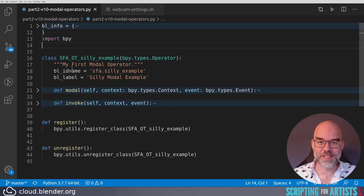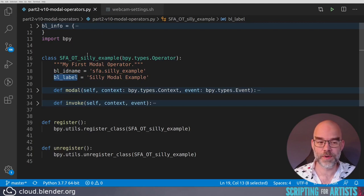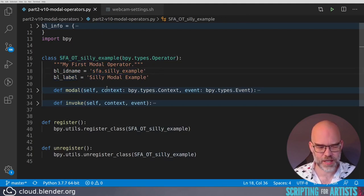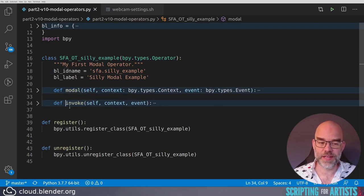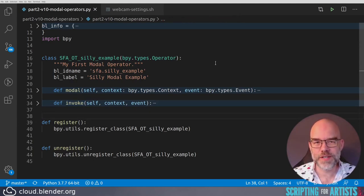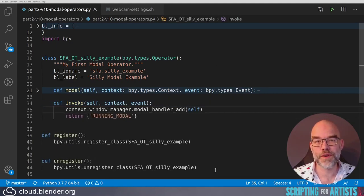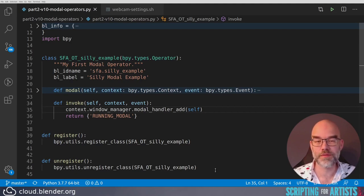The interesting bit is inside the operator. It starts the same way as you're used to, with bl_idname, bl_label. But instead of an execute, it has a modal and an invoke. Now, it could also have an execute function — it's not the lack of execute that makes this modal. The invoke function is called by Blender whenever the operator is run from the user interface, from a hotkey, menu item, or panel button. This is where you start the modal operator. The invoke function does two things: it tells Blender's window manager that we should receive events, and then by returning RUNNING_MODAL, it tells Blender that we want to run modal.